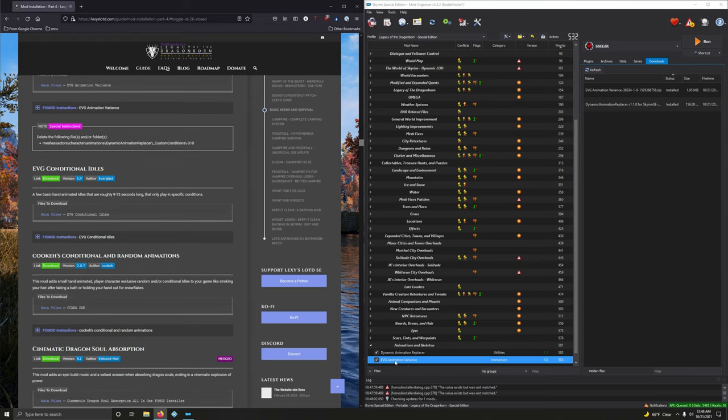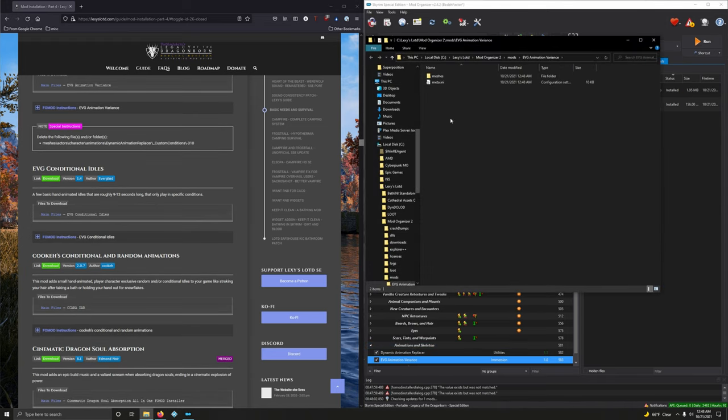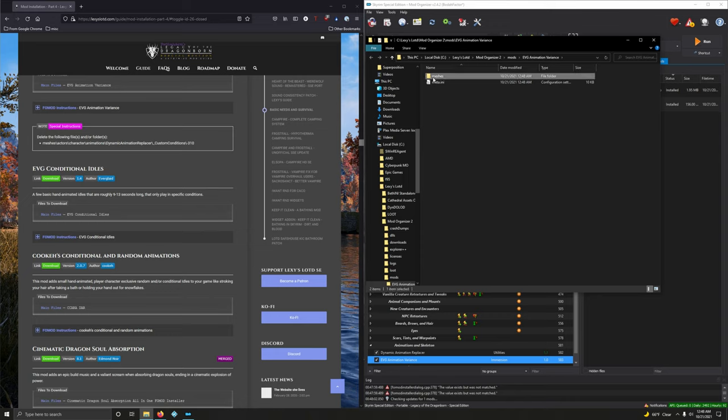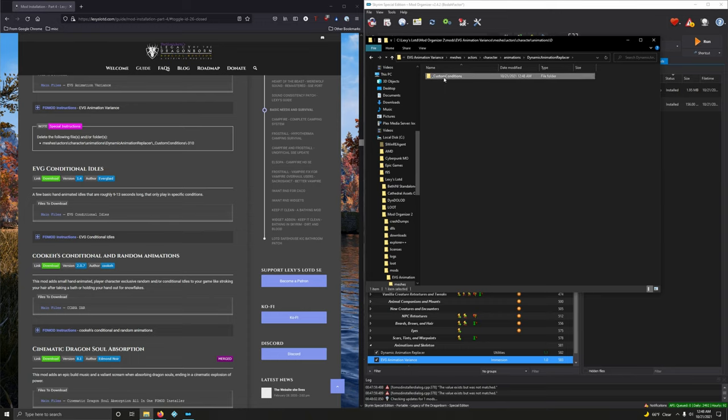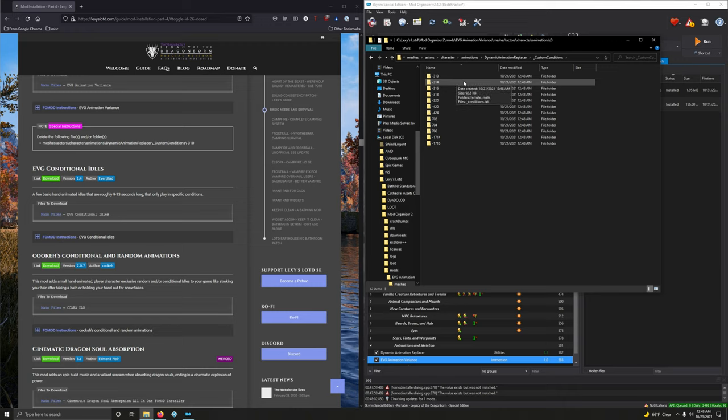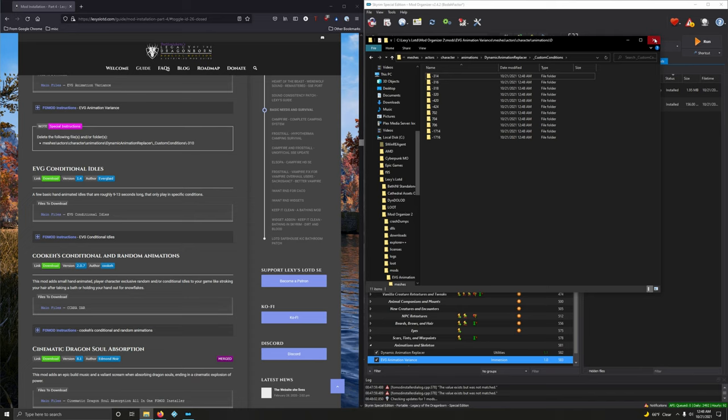So let's right click on EVG animation. Open and explore. Go into meshes, actors, character, animations, dynamic animation replacer, custom conditions. And we're looking for folder dash 310. Very first folder there. Go ahead and delete that. Good. All right. Moving on.